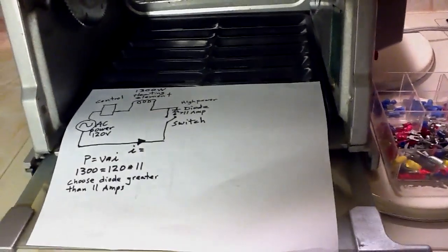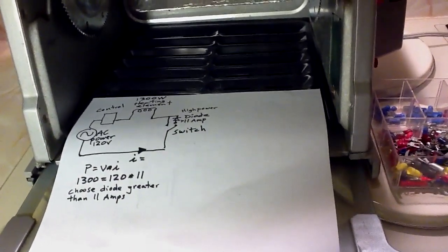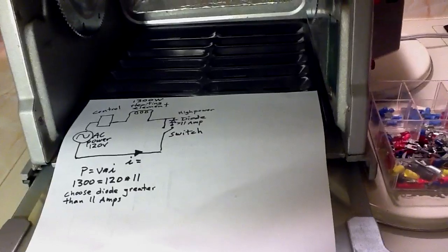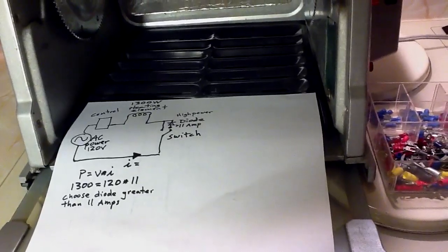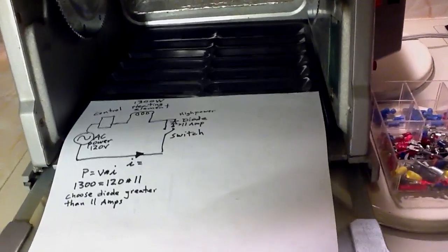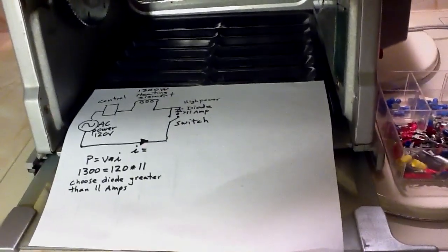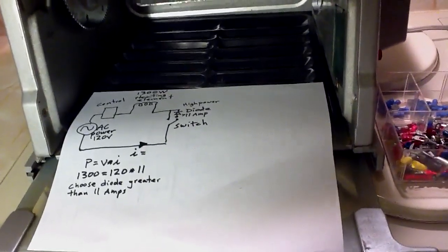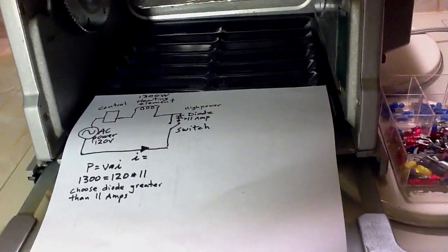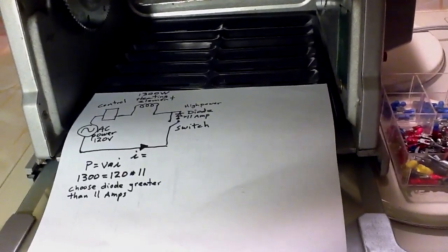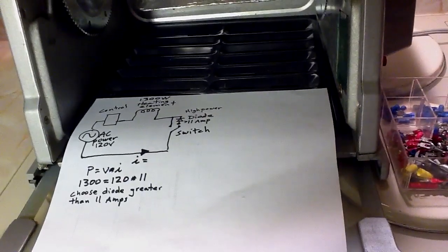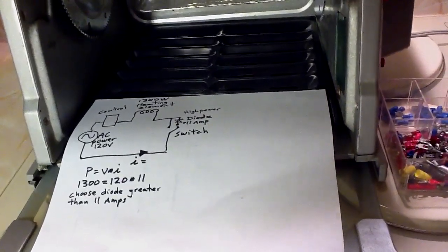It's probably about 11 amps and 120 volts. So, there's your classic power equation equals volts times current. So, you want at least a diode of 11 amps.